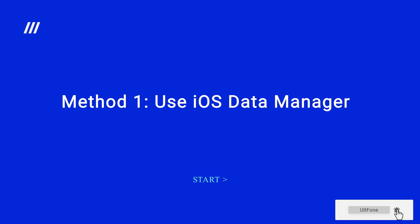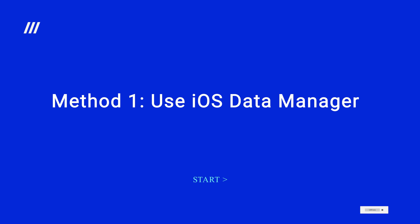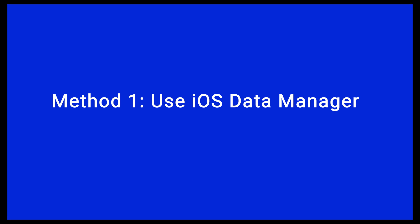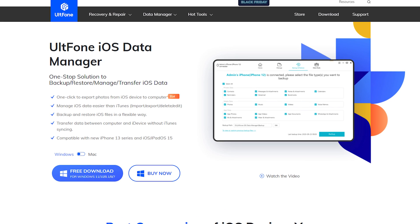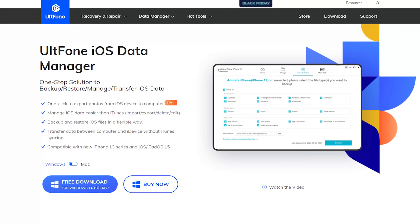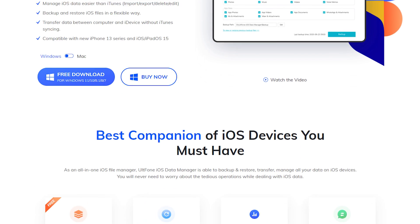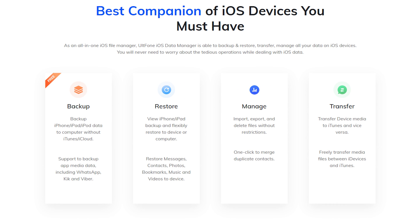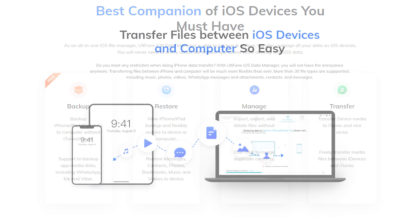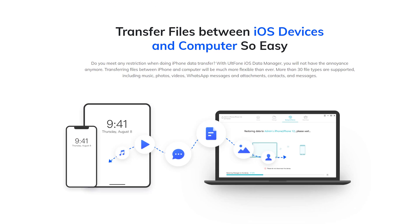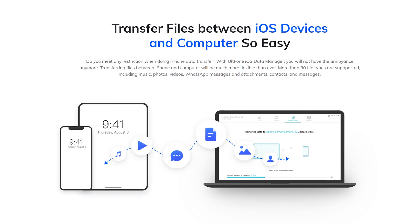Let's start with the first safe and efficient method. Method 1: Use iOS Data Manager. UltFone iOS Data Manager makes transferring files between iOS devices and computers so easy. Even if your mobile phone has no network, it can still transmit normally.